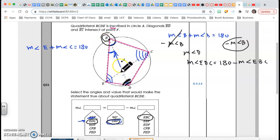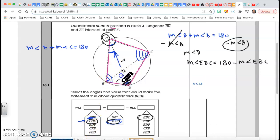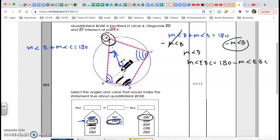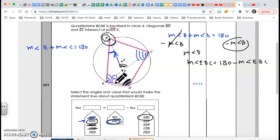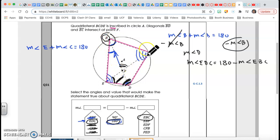Let's check the other options. Angle EDF — they're just giving me a piece on the inside, doesn't work. Angle CFB — talking about an angle at the intersection, nope. Angle FED — this angle, nope. The property is about full angles at the vertices of the quadrilateral, not little pieces. The main property: opposite angles are supplementary.